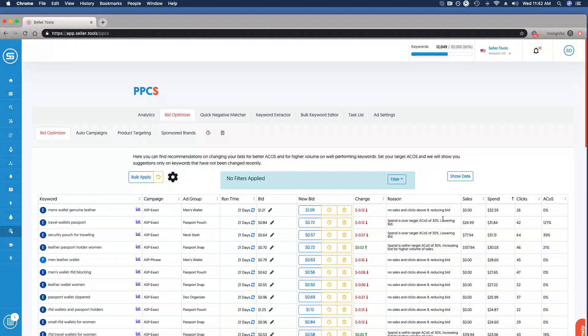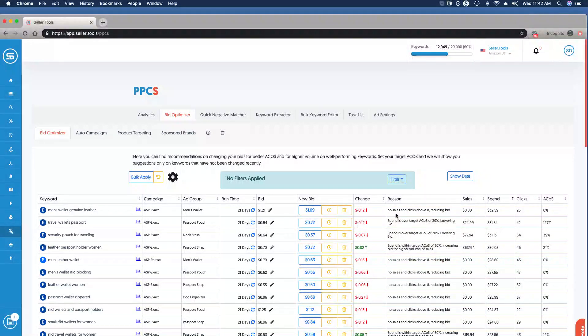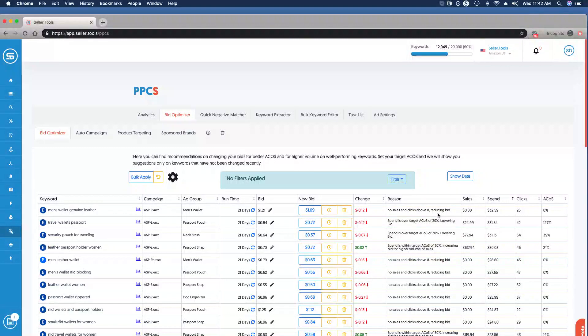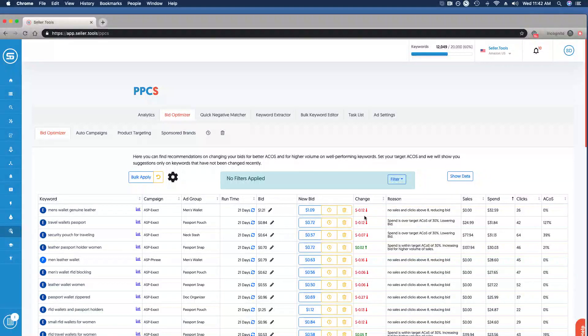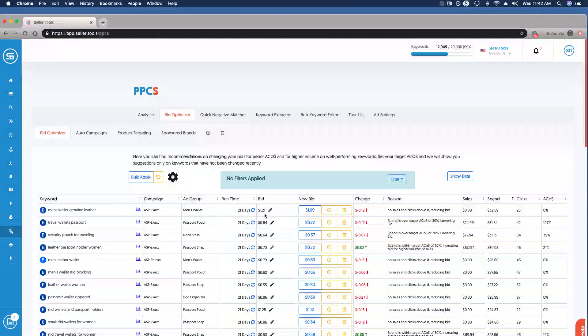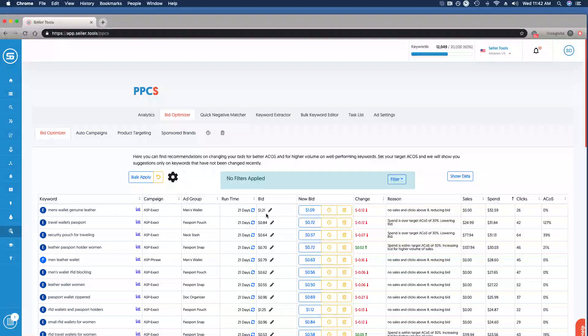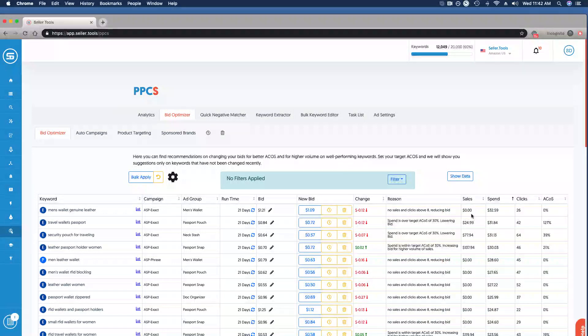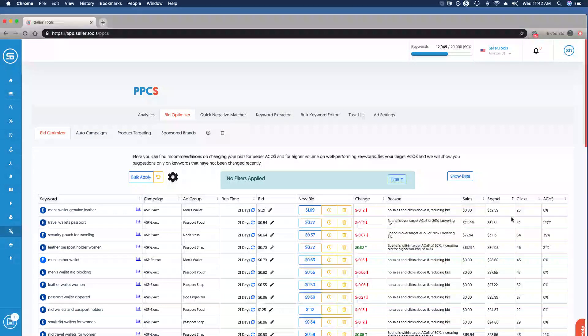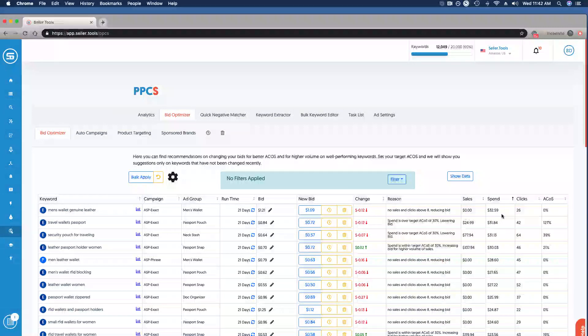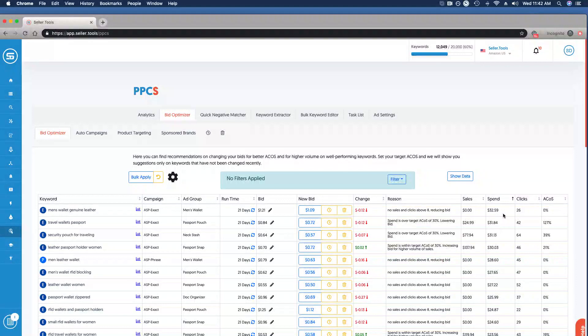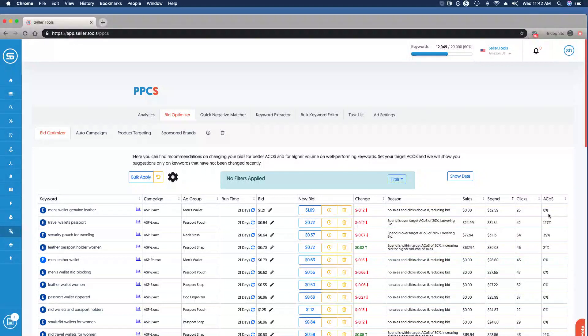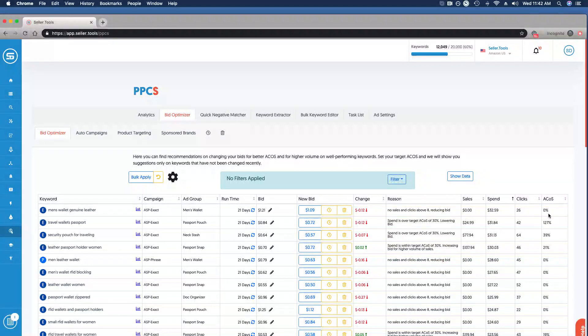What we've told PPCS is our optimal performance, and it's going to provide us suggestions with clarification through the reason column. This tells us why: we have no sales and clicks above eight, hence the suggestion to reduce our bid. We can see the type of change, roughly 12 cents from our $1.21 current bid to the suggested $1.09. Looking at the performance metrics: no sales, $32.59 in current spend, 26 clicks realized, and effectively zero or infinite ACoS with no sales realized against our current spend.